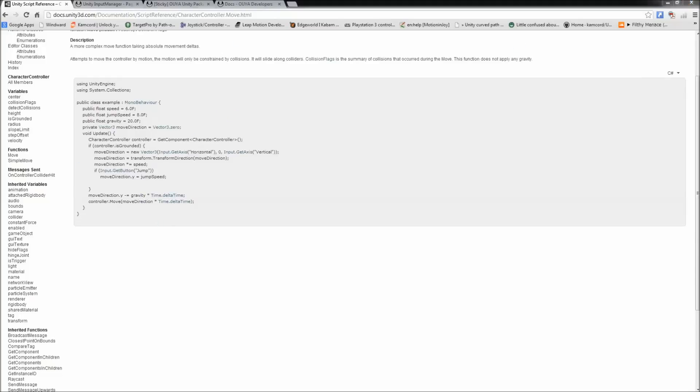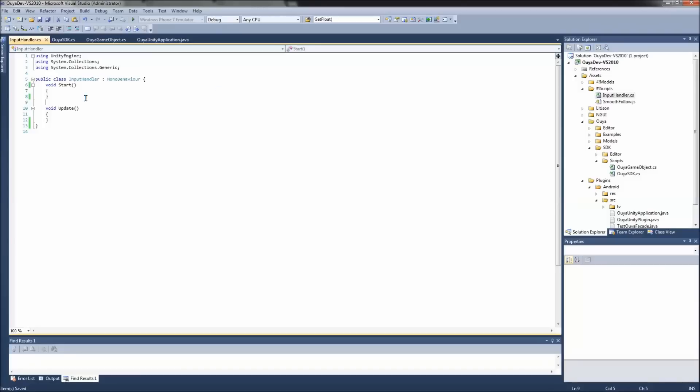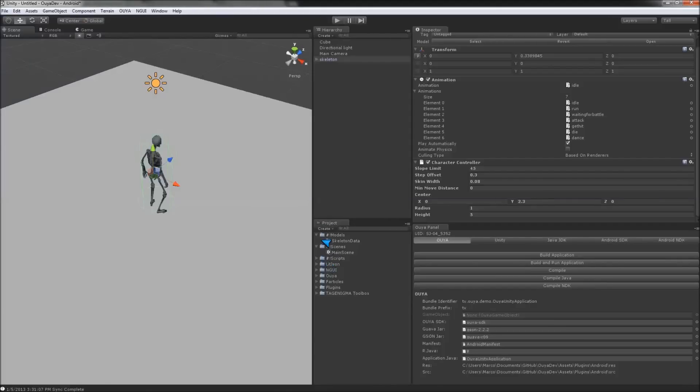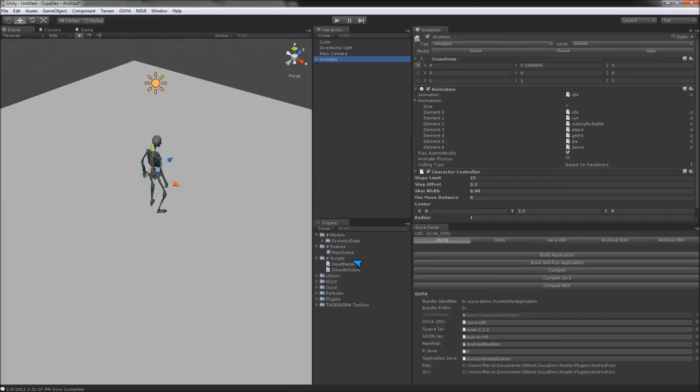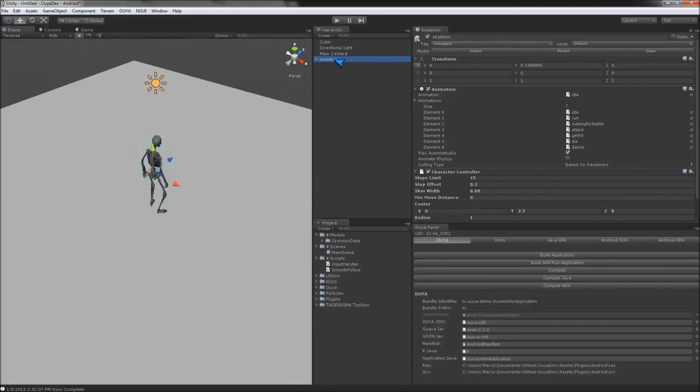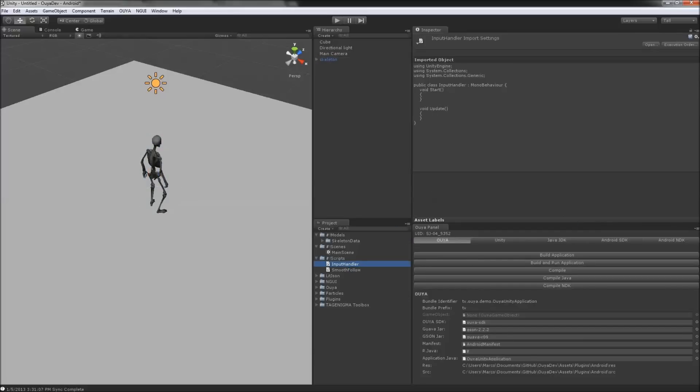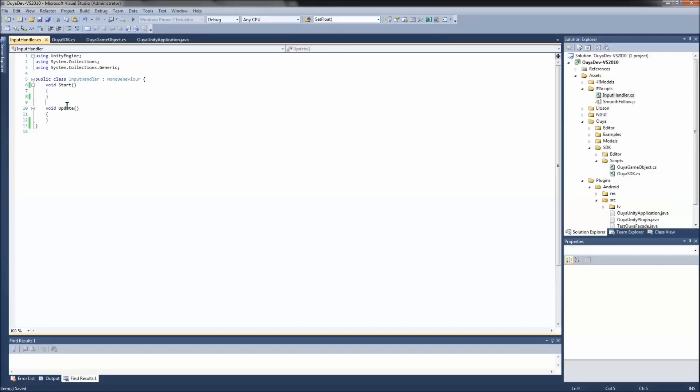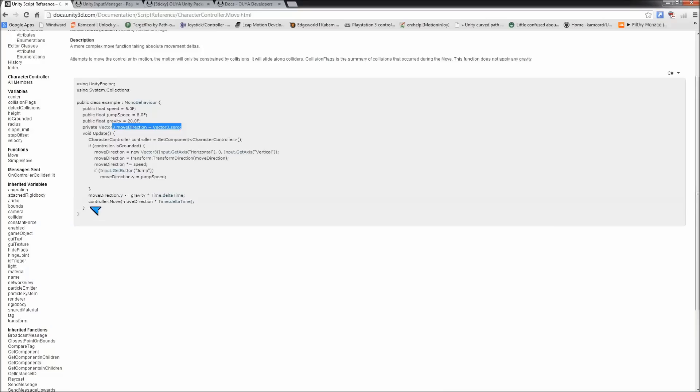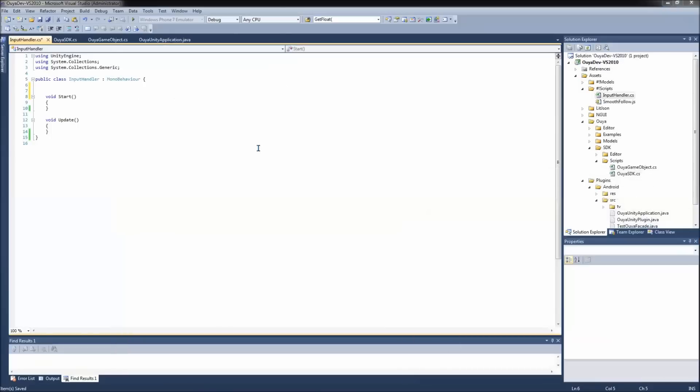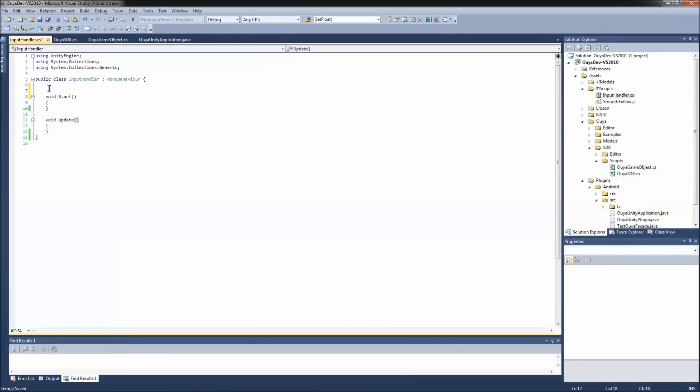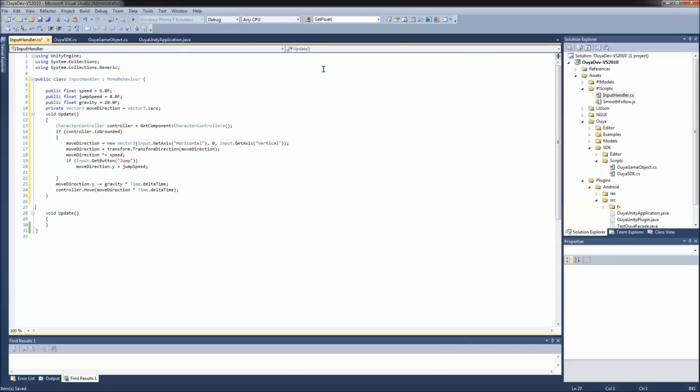And we're going to make a C sharp script, call it Input Handler, and we're going to add that to the skeleton character. So I'm going to go ahead and drag that on him, and we're going to go ahead and open this up here. So actually, you know what, I'll just grab this whole thing here, and we'll just remove what we don't want. Let's see. Oh, we can get rid of the start, too. Paste this in here.